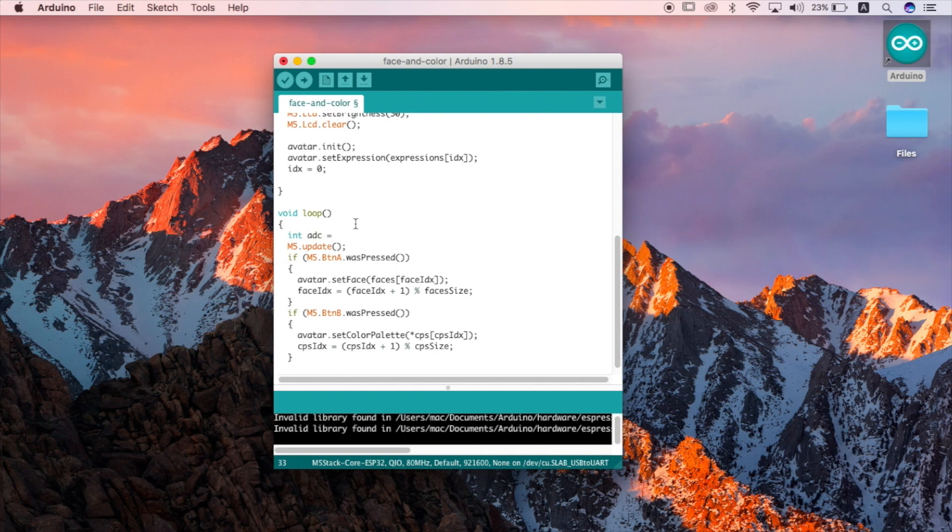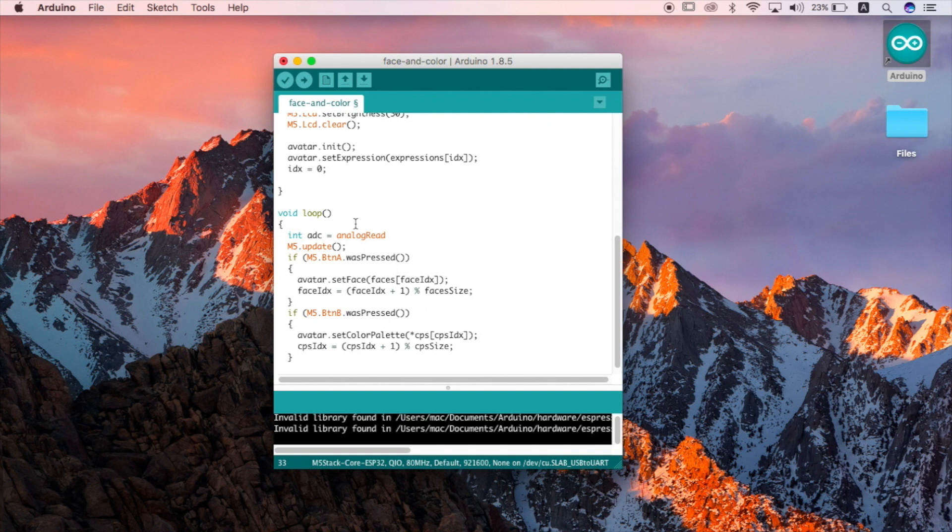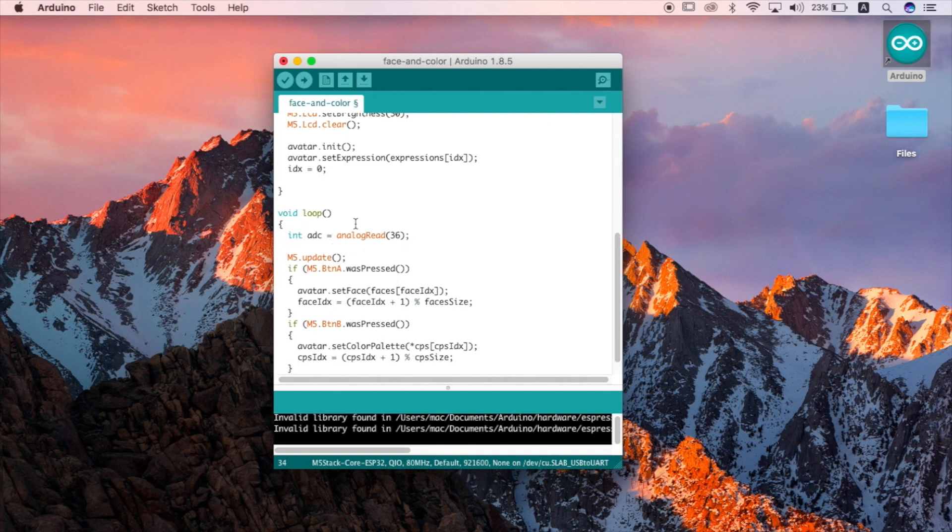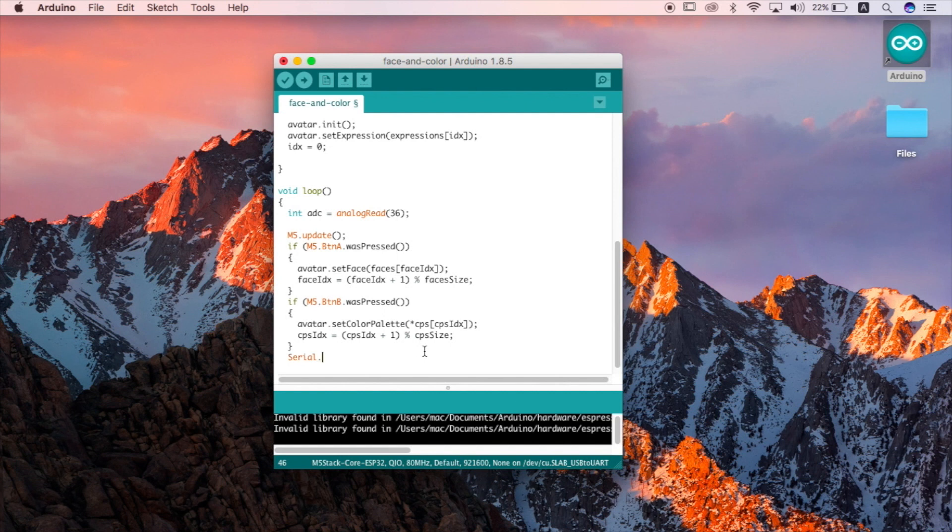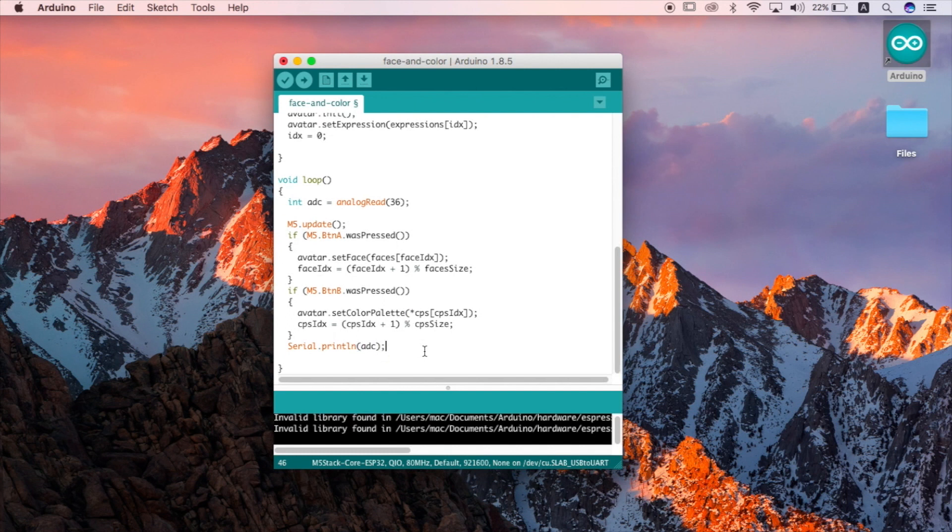Now we'll set a variable called ADC which will be collecting the data from the sensor with the analog read command and because our sensor will be connected to pin 36 we need to put pin 36 inside these brackets. Now in order to see that data coming in on the serial console we'll set this line serial print line then use the variable ADC to print its contents to the console. Then we'll set a delay so it's easier to read the sensory data.